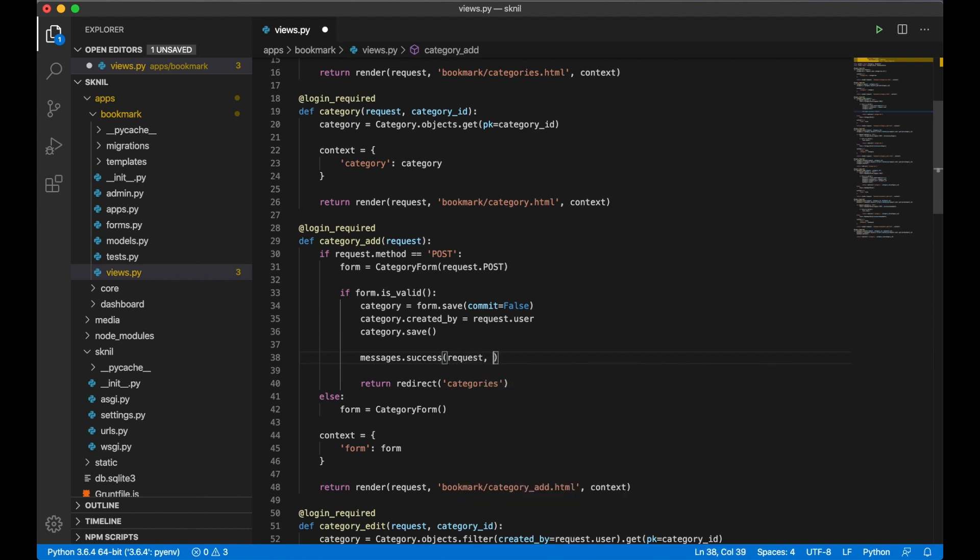Below here I say messages.success, because this is a success message. I send a request and then I type the message 'category has been added' and save.